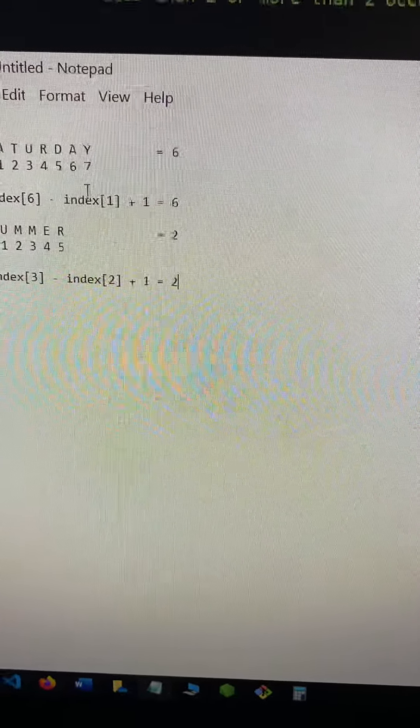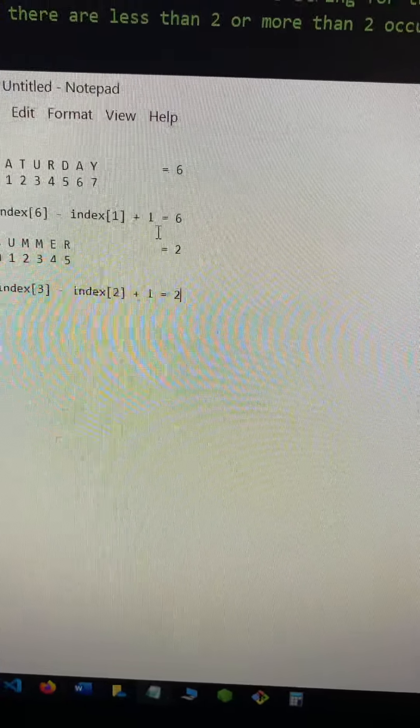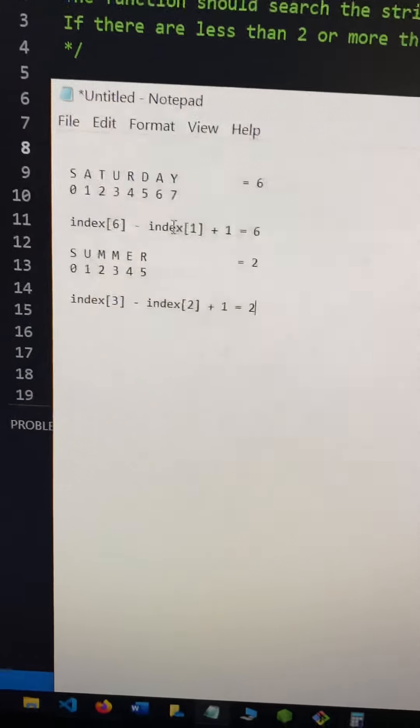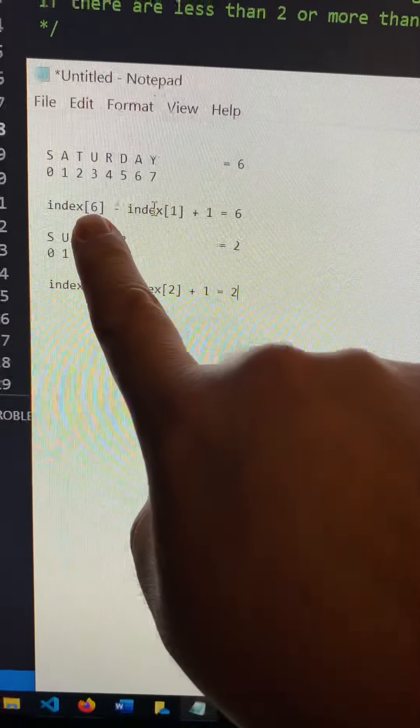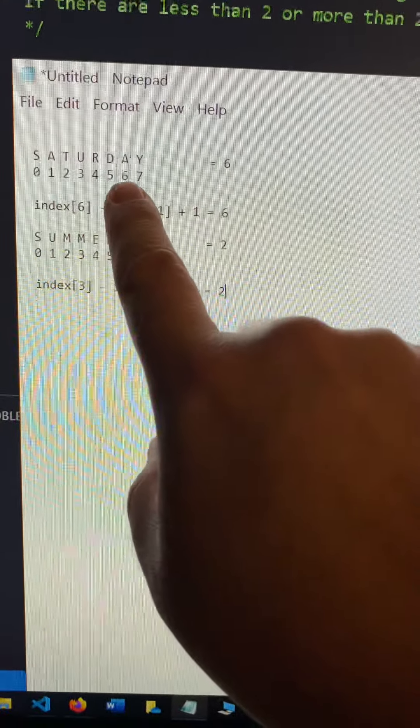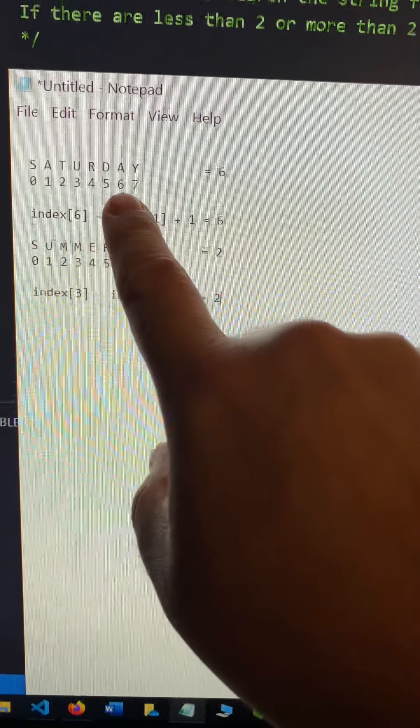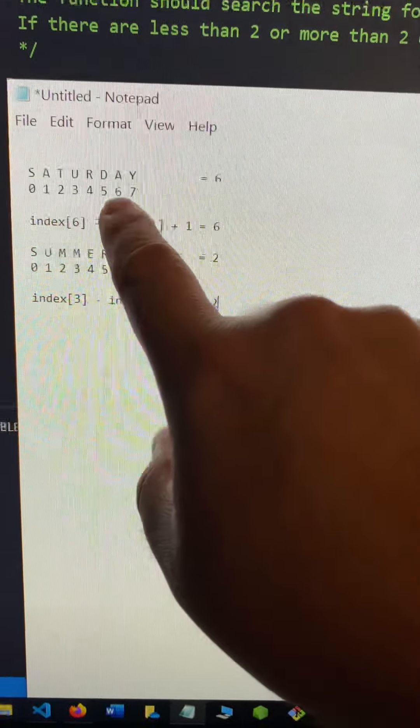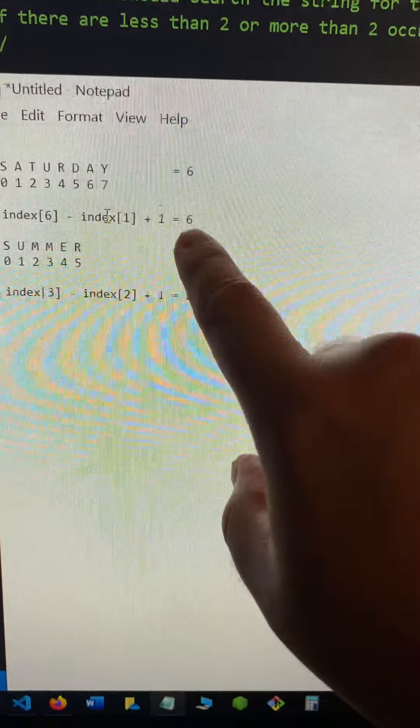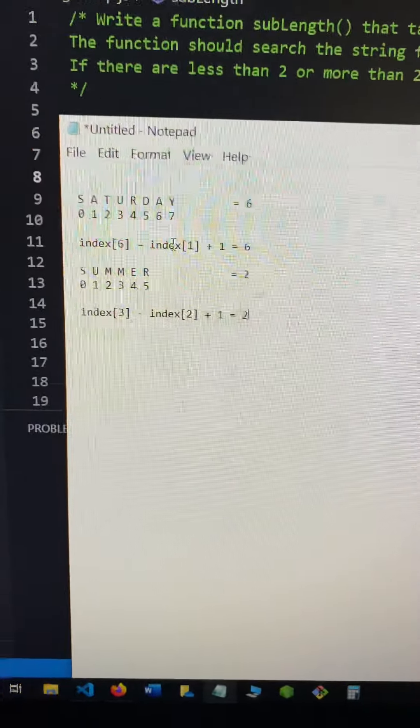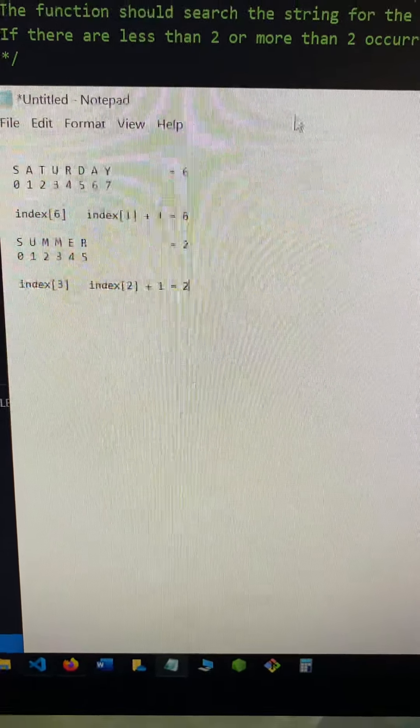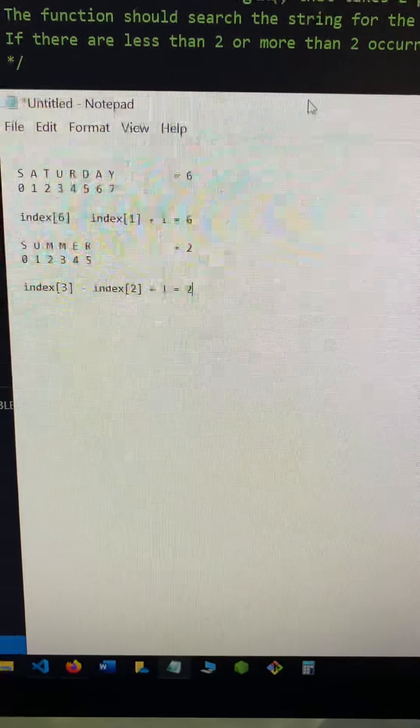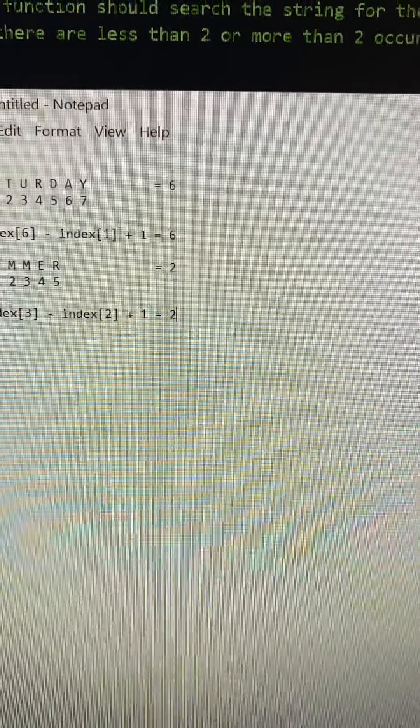So this I just did to quickly calculate that it would work doing the index. If this index minus this index plus one would equal the output. And yes, that seems to work. That index minus the second index minus the first index plus one equals the correct output.